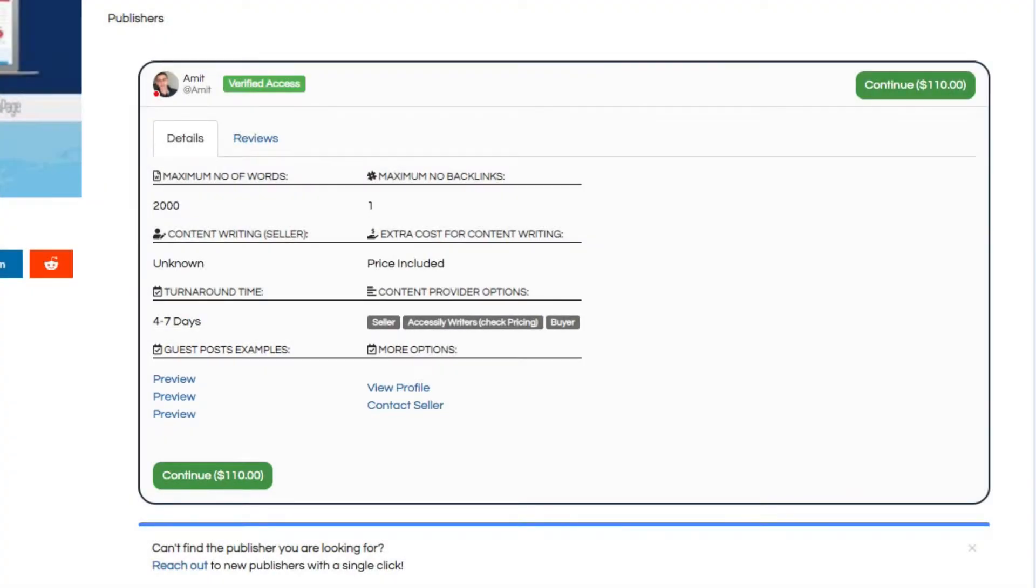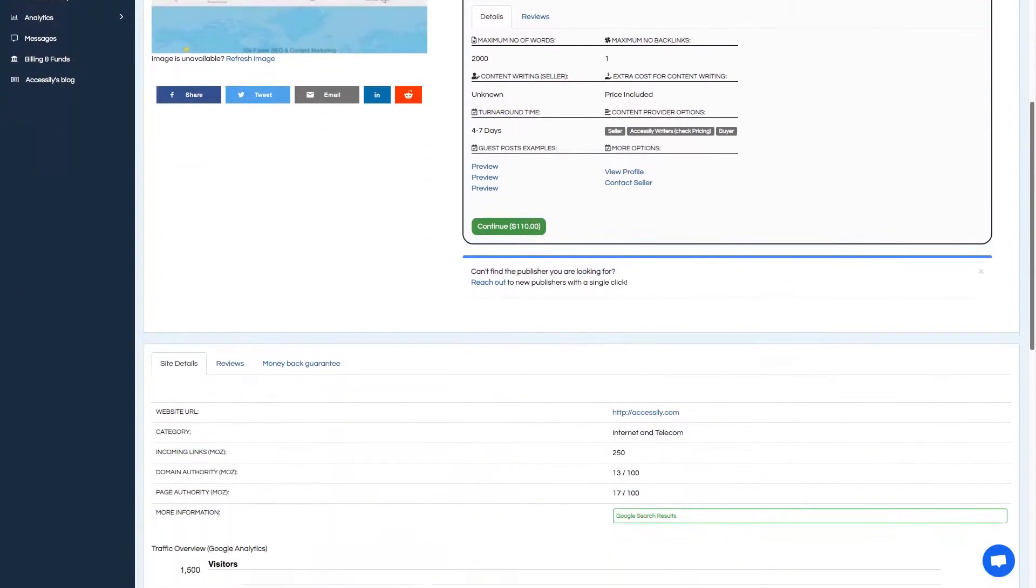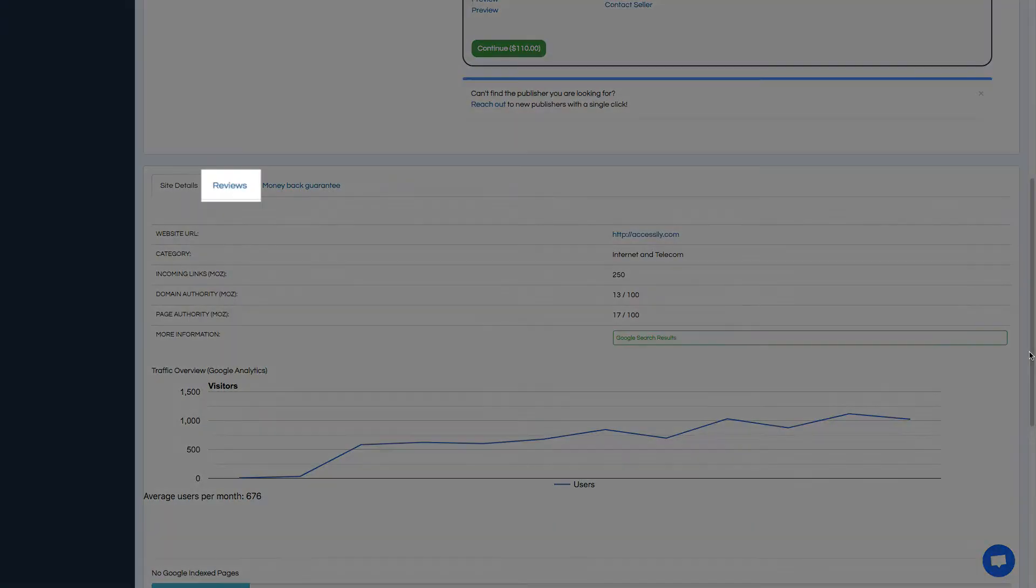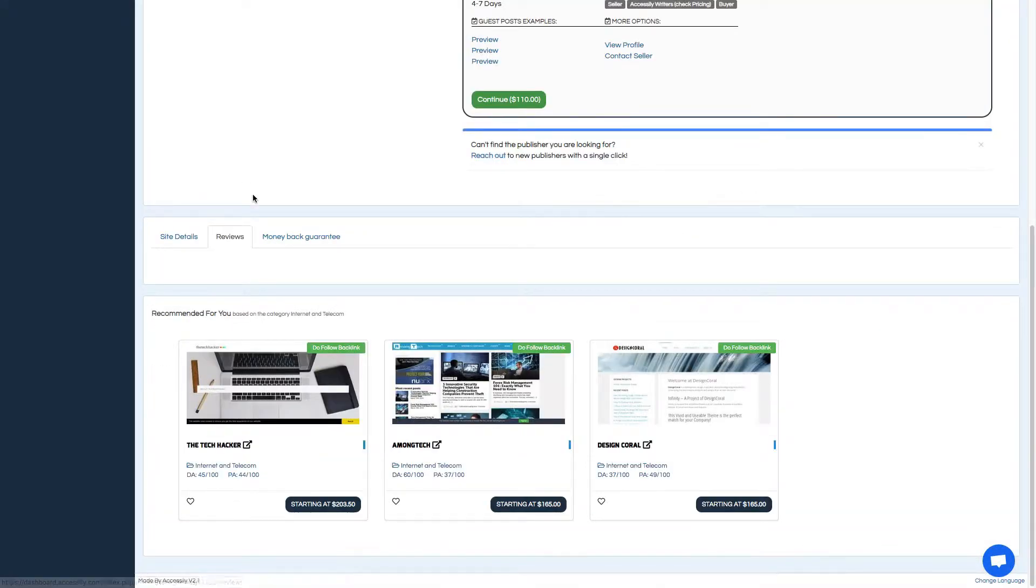Most sites will have one publisher, but keep in mind that some sites might have more than one publisher, so click on each publisher to see their details. You can see the review for each publisher too. We just launched the review system recently, so a lot of sites won't have reviews yet.